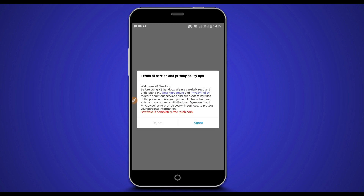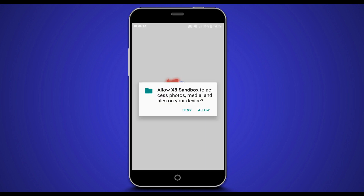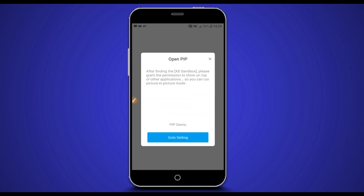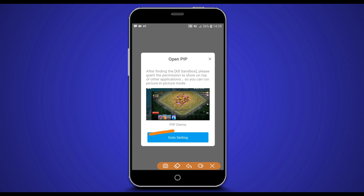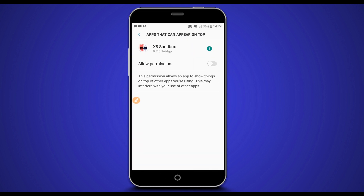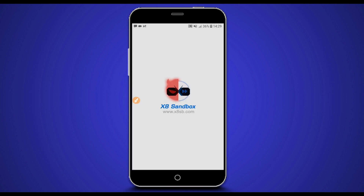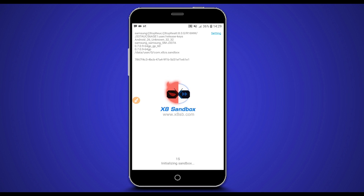Agree to the terms, allow all the permissions. Click right over here, go to Settings, allow the permission, and return. By doing that, the application will start initializing. Just wait — it's going to take just one or two minutes depending on your device.